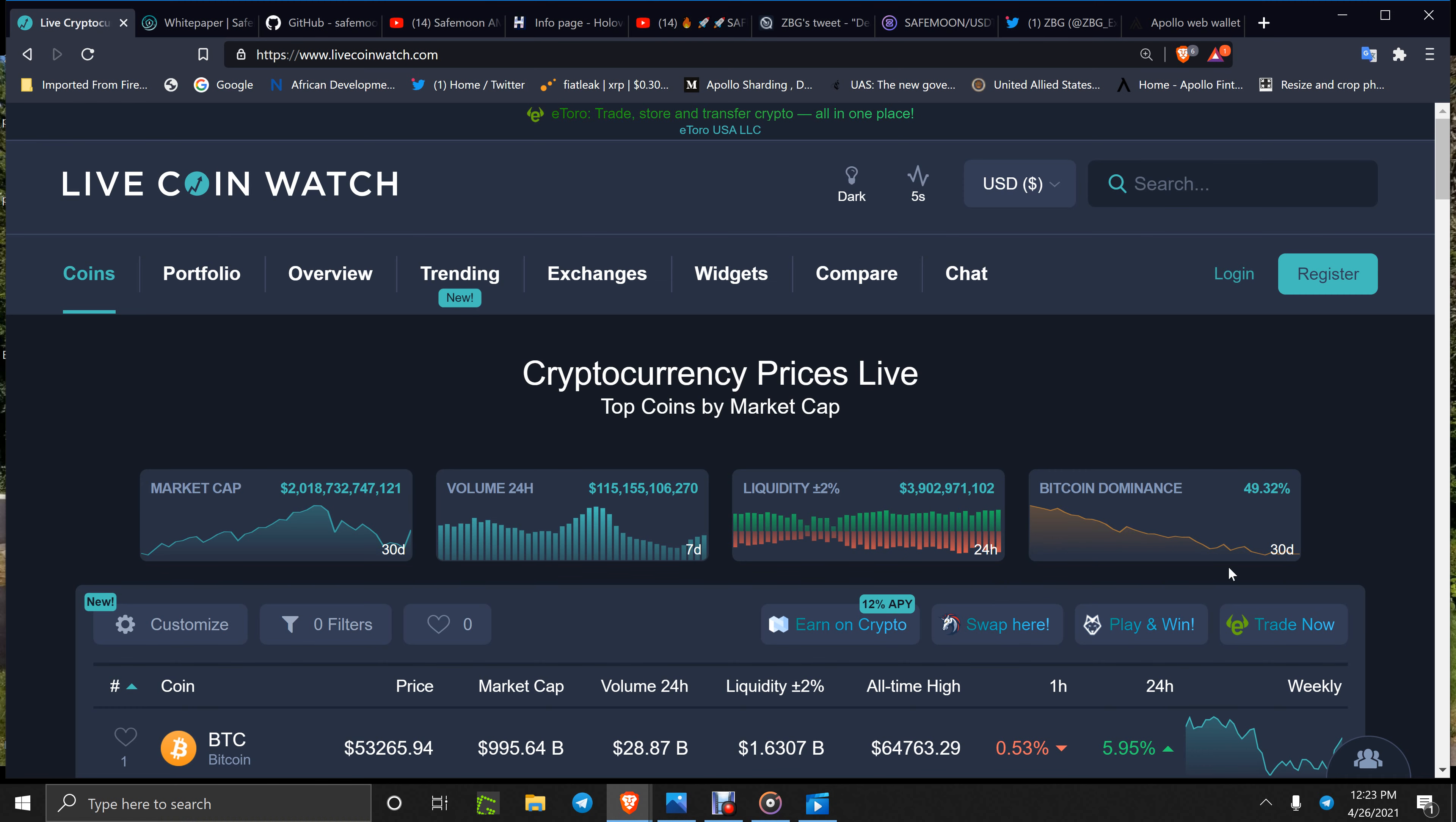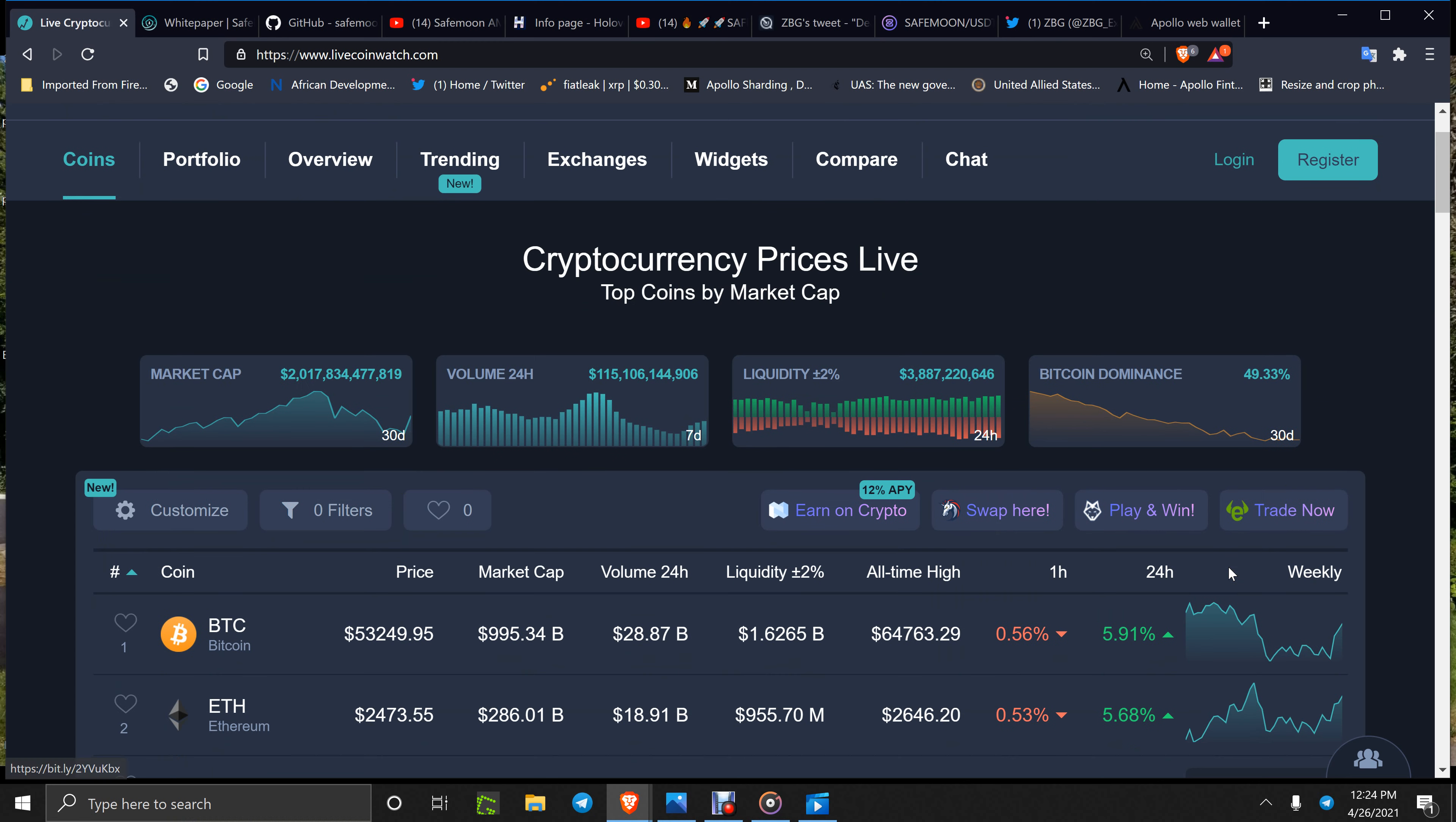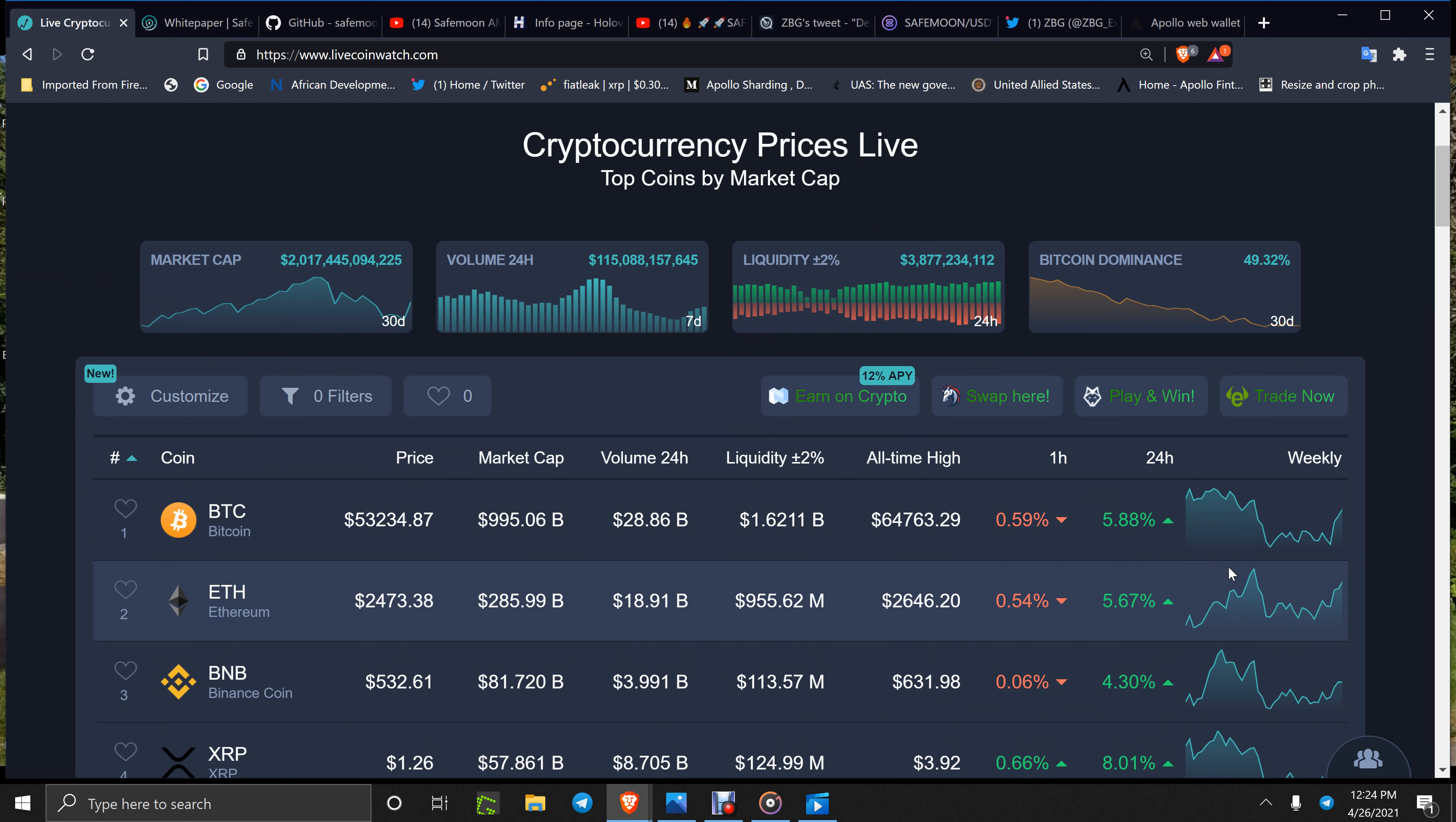How's everybody doing out here today? It's 12:23 PM, April 26th, 2021 Eastern Standard Time. The market hit $2 trillion again and is doing pretty good. BTC is down half a percent in the last hour but up 6% in the last 24 hours. ETH seems about the same, almost 6%.